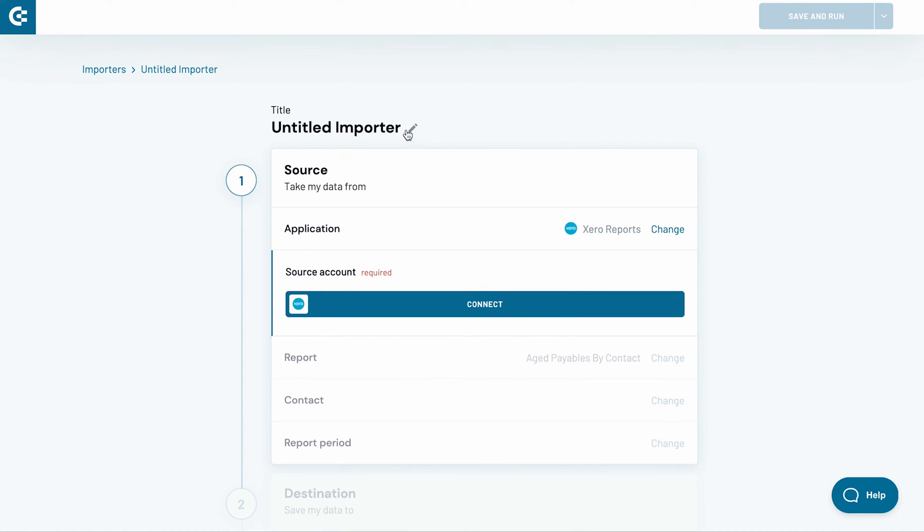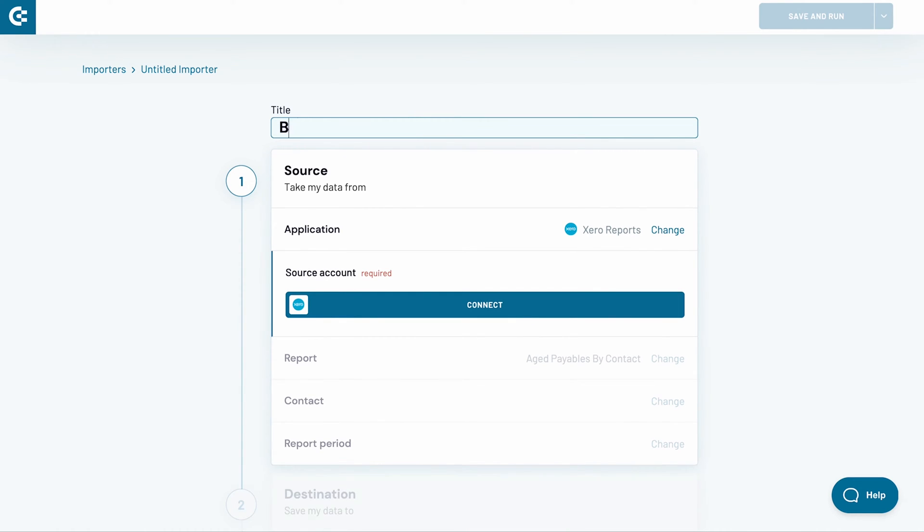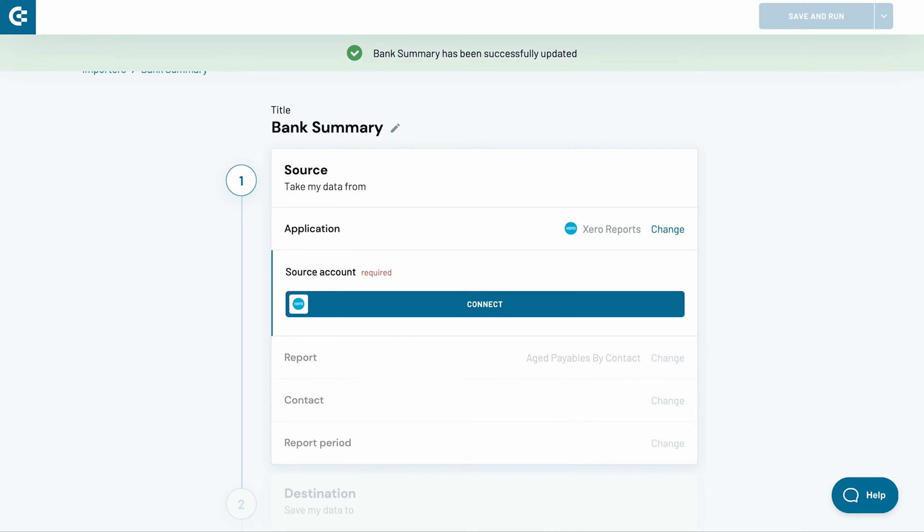Name the importer. I will go by the name Bank Summary. Now I need to connect my Xero account. Press connect.